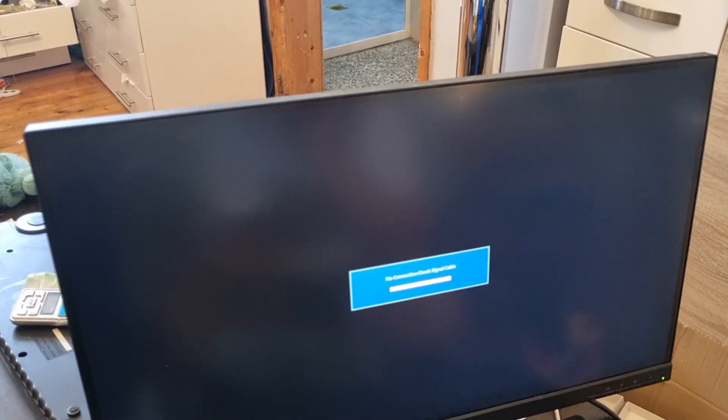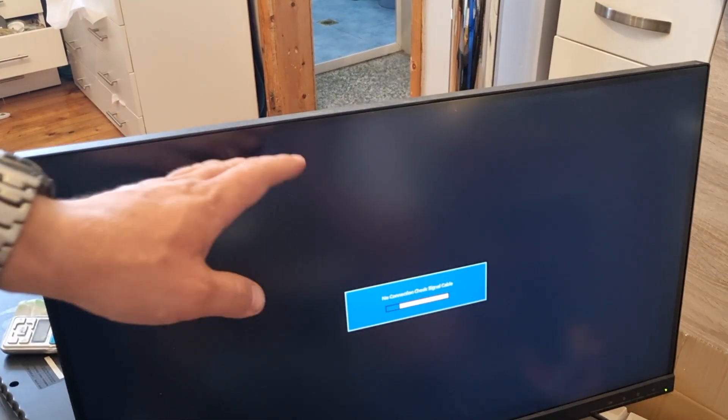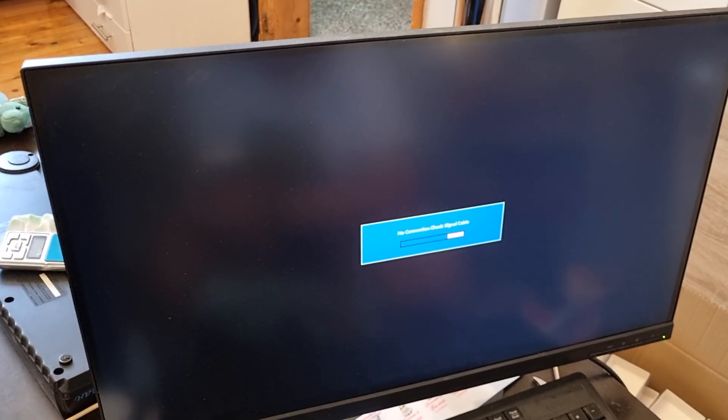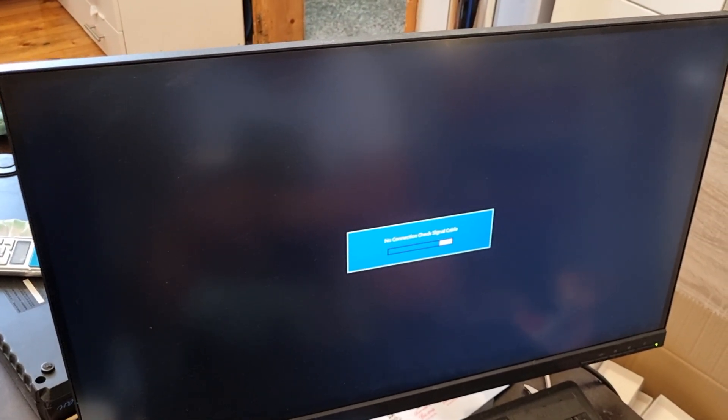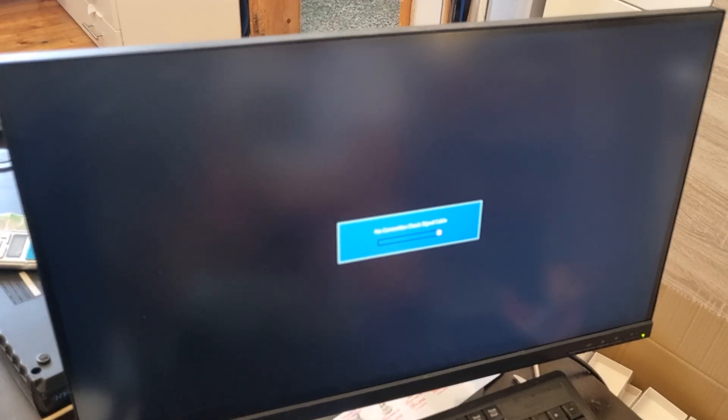So I pulled out the display port on the back. It says no connection, check signal cable. We'll just let it pass through this and skip the video, I'm not gonna stop it.